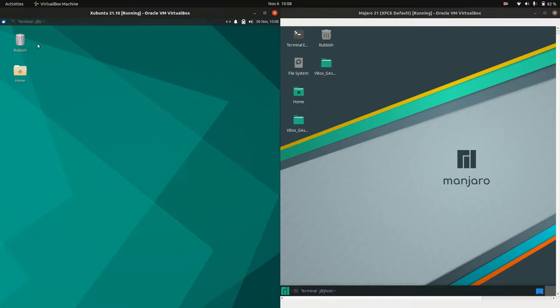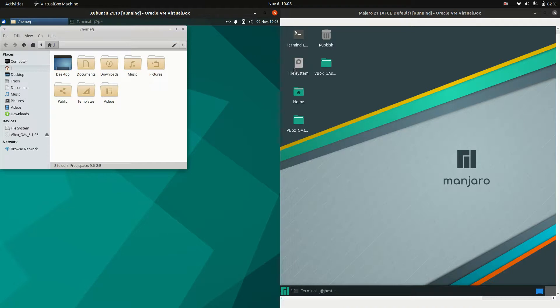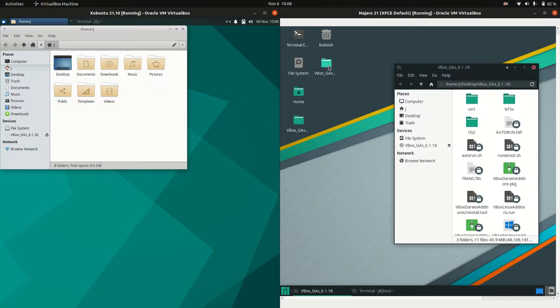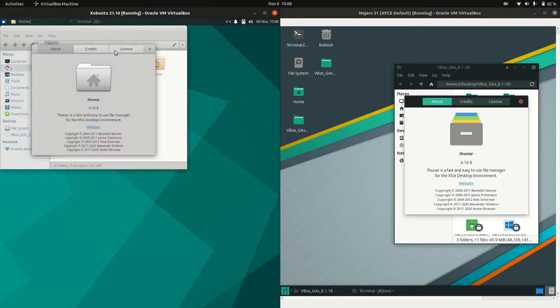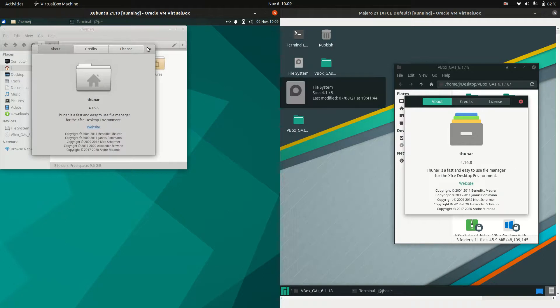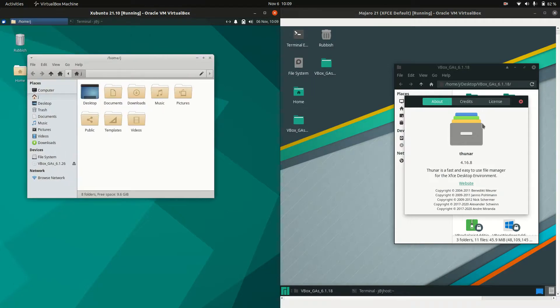Moving on, if we look at the file manager we'll see that we've got the exact same one. Click about - it should be the Thunar file manager. The exact same version as well.